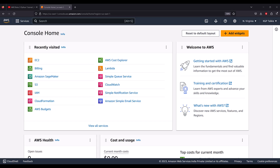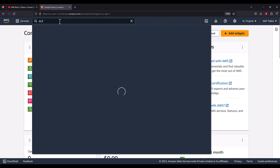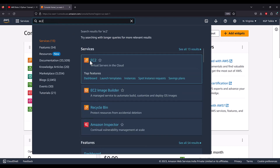Hi everyone. Let's go ahead and see how you can create a Windows machine on Amazon EC2. You need to login to your Amazon AWS account at console.aws.amazon.com. Thereafter you need to search for EC2, or if it is visible you can simply click there. For simplicity, search EC2 and then click on EC2.